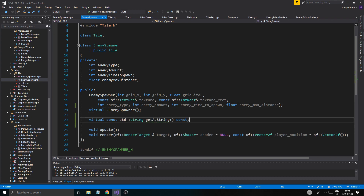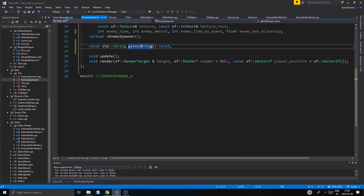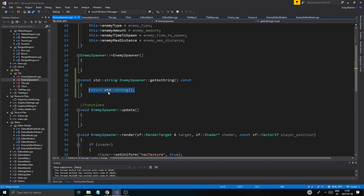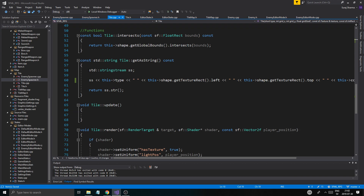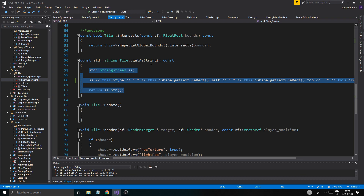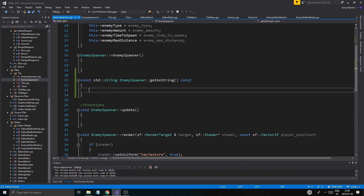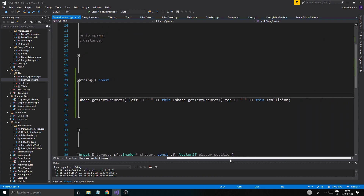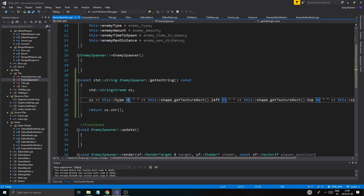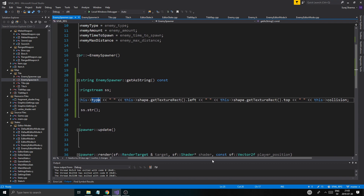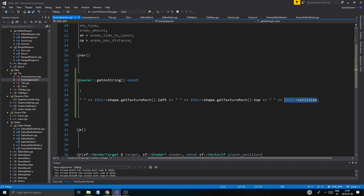Once you have get_as_string overridden in enemy spawner, you can decide how things are going to be saved. I'm going to copy the implementation from tile and paste it into the enemy spawner's version, because that's the basis for how I'm going to save it. Eventually I'm going to choose exactly what to save. The enemy spawner always needs to save the type and its rectangle data, and probably not collision as we decided, but everything else will be decided in the next video.